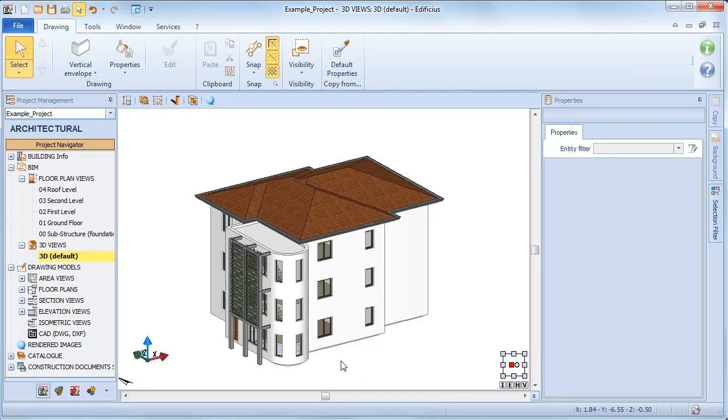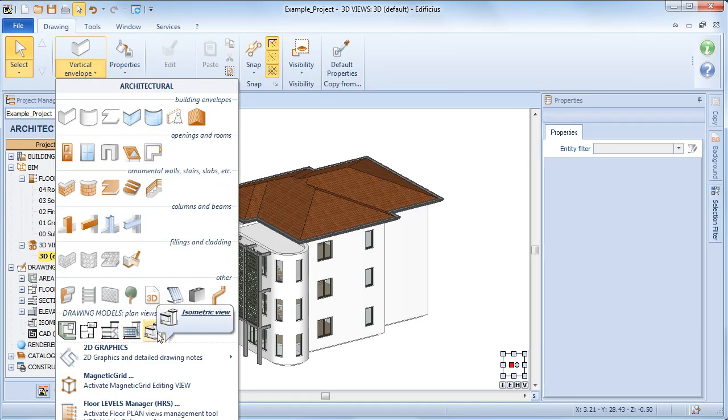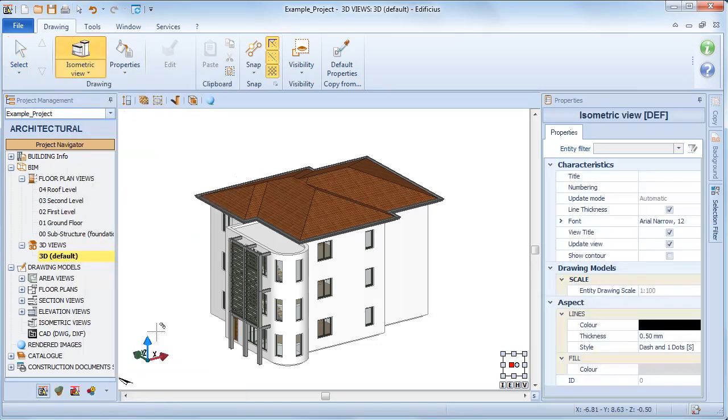To add an isometric view, select the isometric view object from the architectural drawing menu.